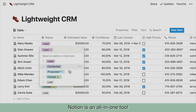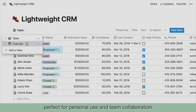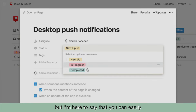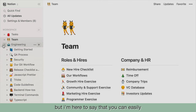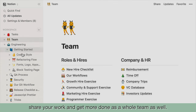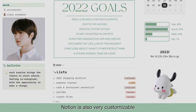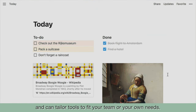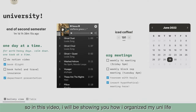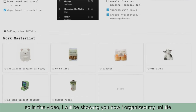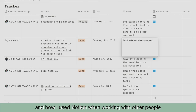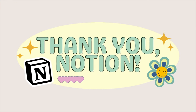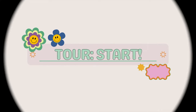Notion is an all-in-one tool perfect for personal use and team collaboration. I bet a lot of us use Notion to track our own notes and tasks, but you can easily share your work and get more done as a whole team as well. Notion is also very customizable and can tailor tools to fit your team or your own needs. In this video, I'll be showing you how I organized my uni life and how I use Notion when working with other people. So thank you so much to Notion for sponsoring this video — let's get on with the actual tour, shall we?